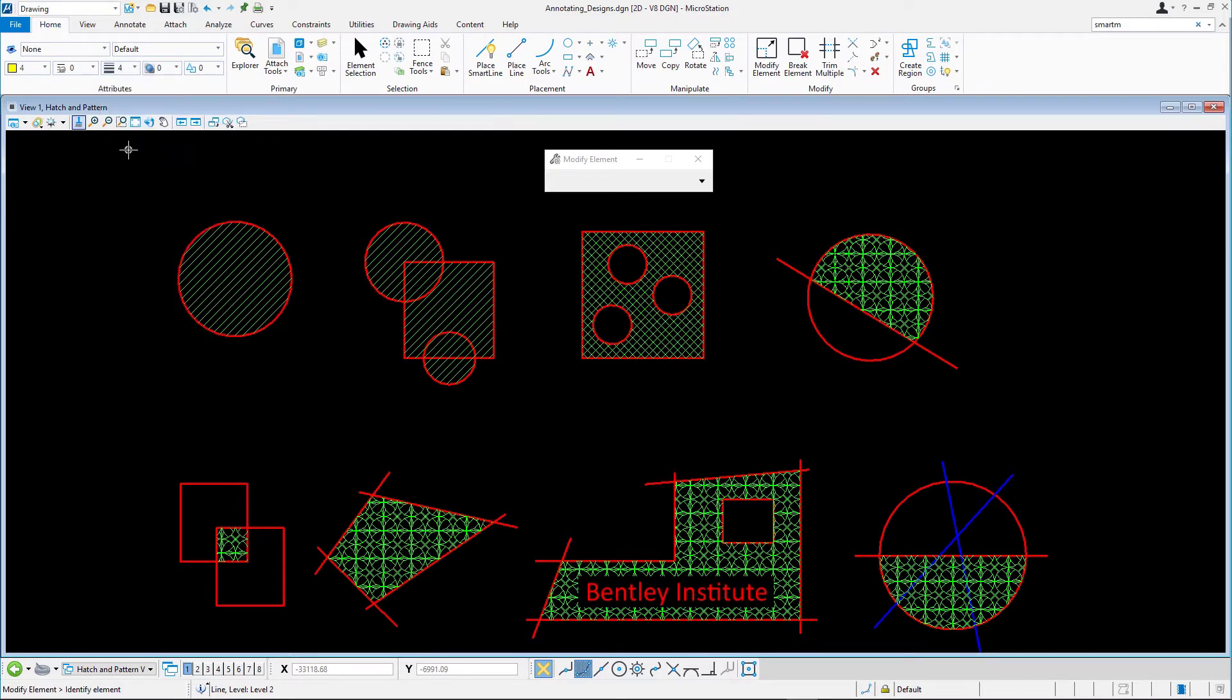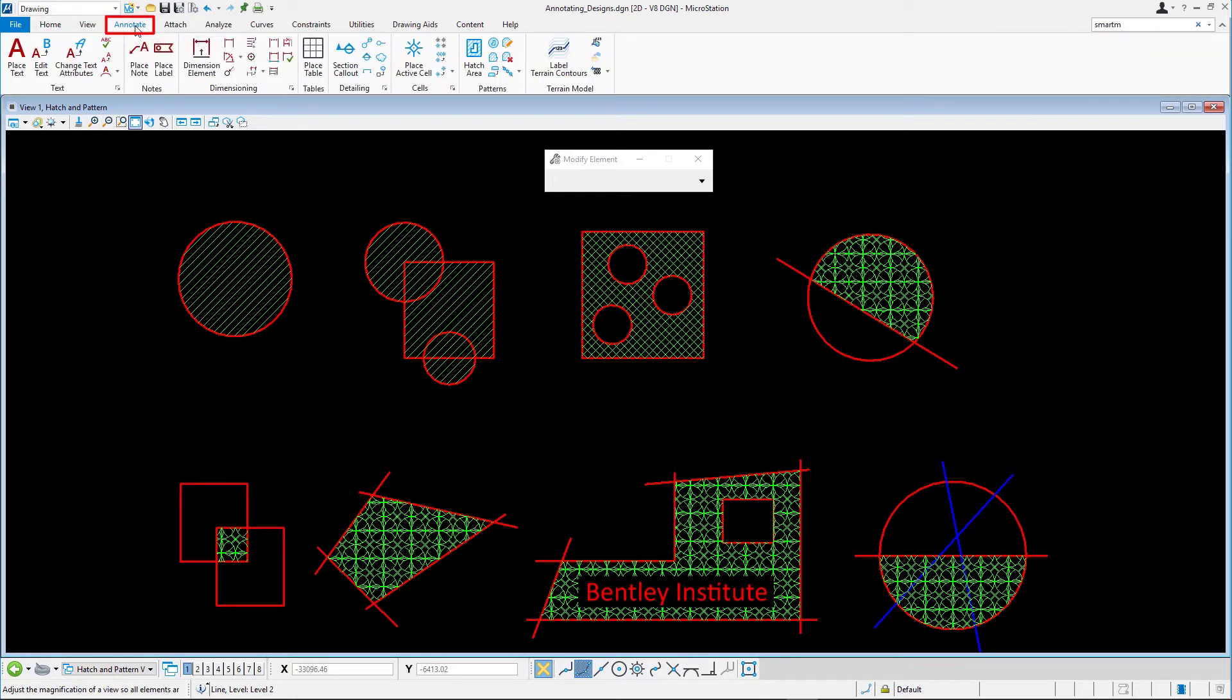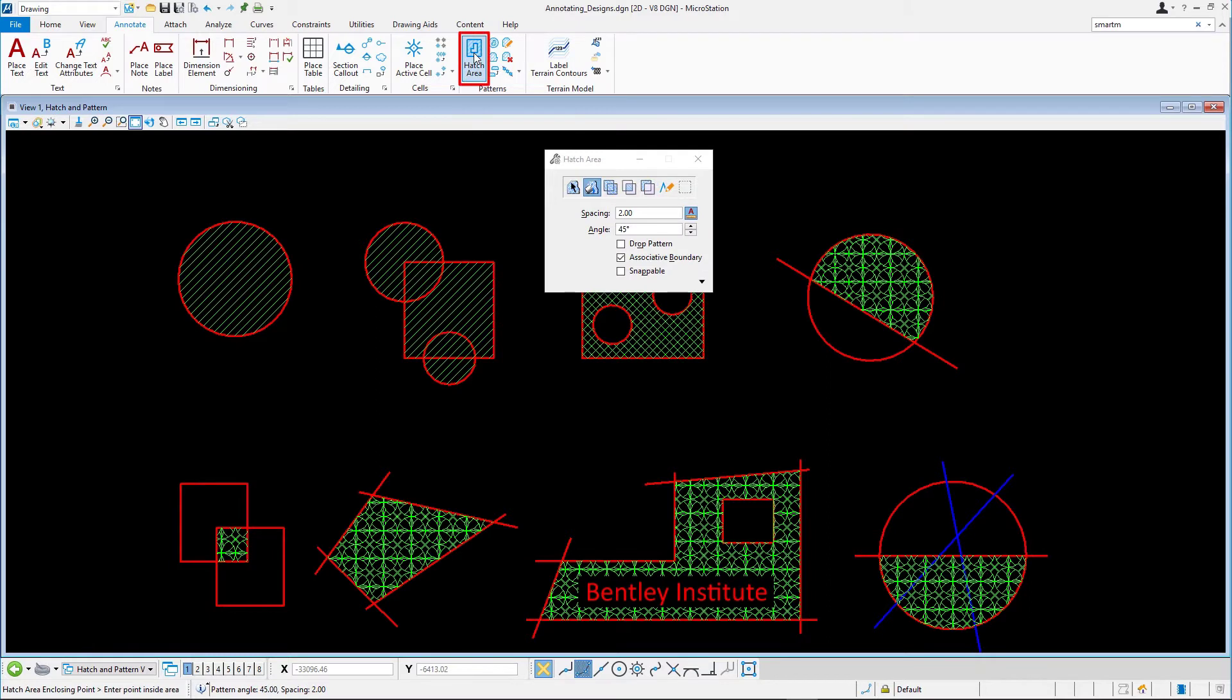On the Annotate tab in the Patterns ribbon group, select Hatch Area and in the Tool Settings, set the spacing to 4 and the angle to 90.